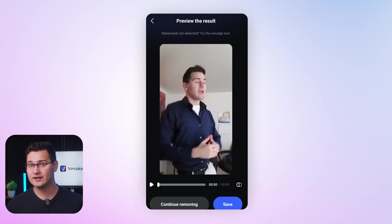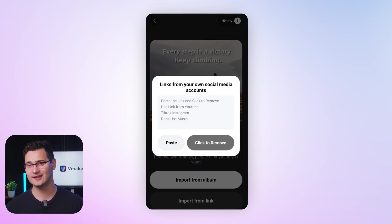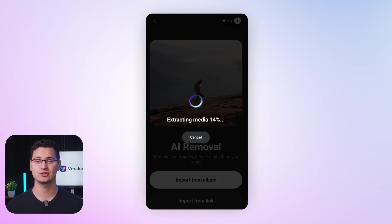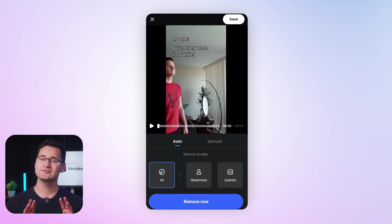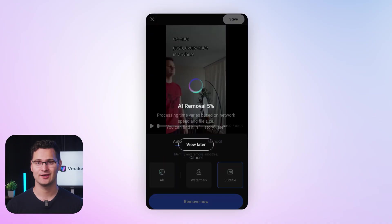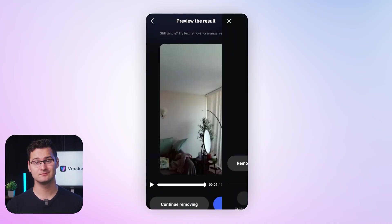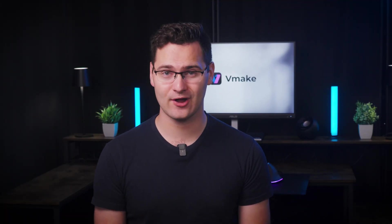You'll see a quick working screen while the magic happens. If you're using a link, just paste it — Vmake will automatically extract the video up to 10 minutes long. You can also crop the part you want to clean before applying. And the last step: preview and download. Once it's done, check the result. Looks good? Just save it to your device. That's all it takes to clean up your content.